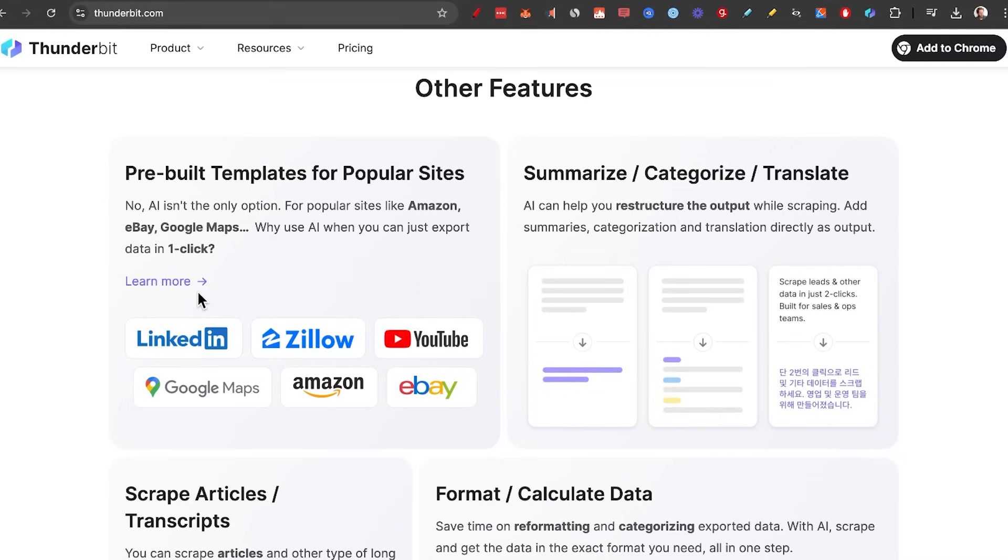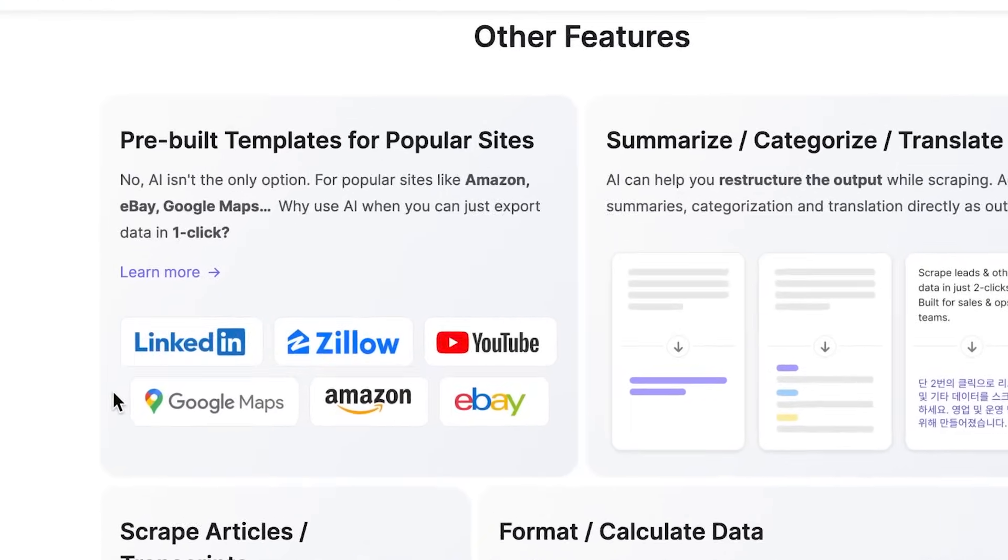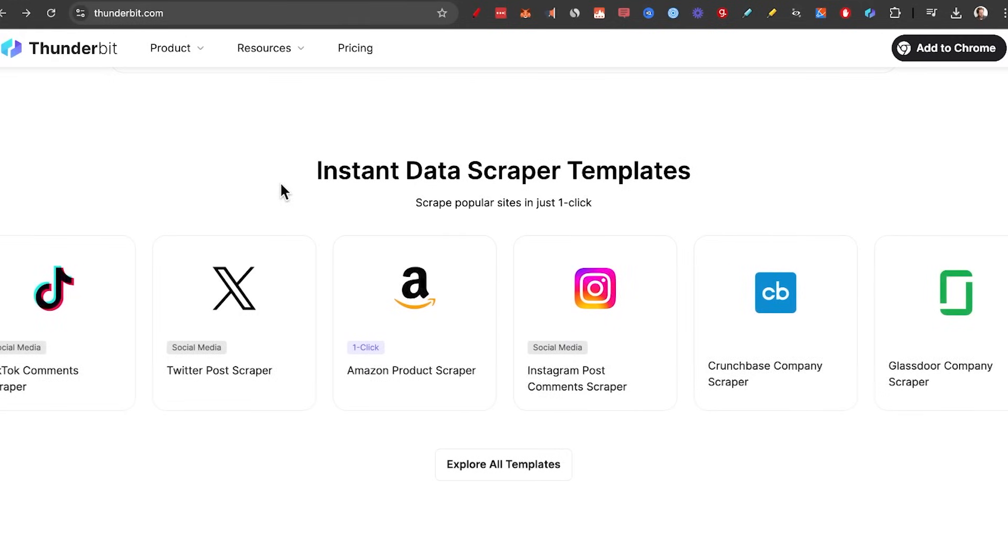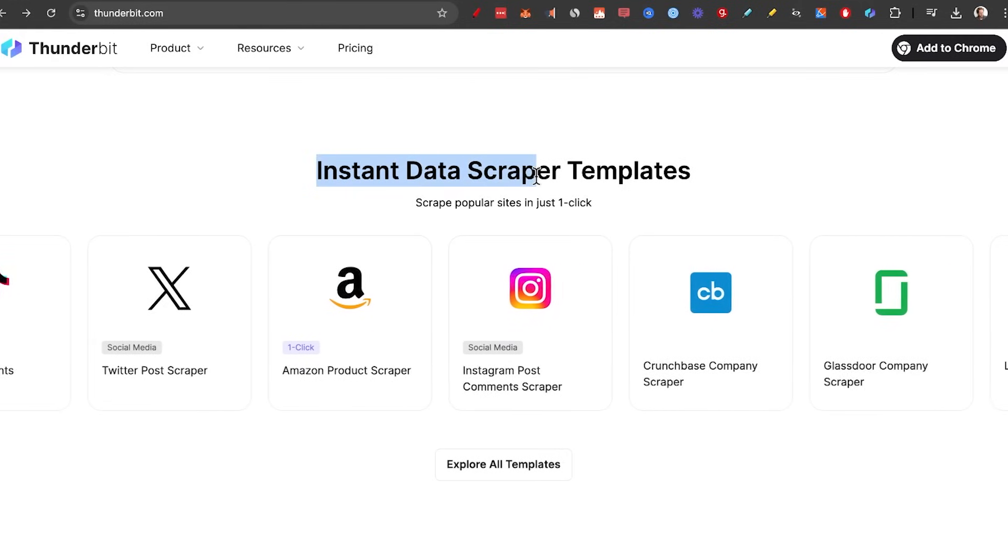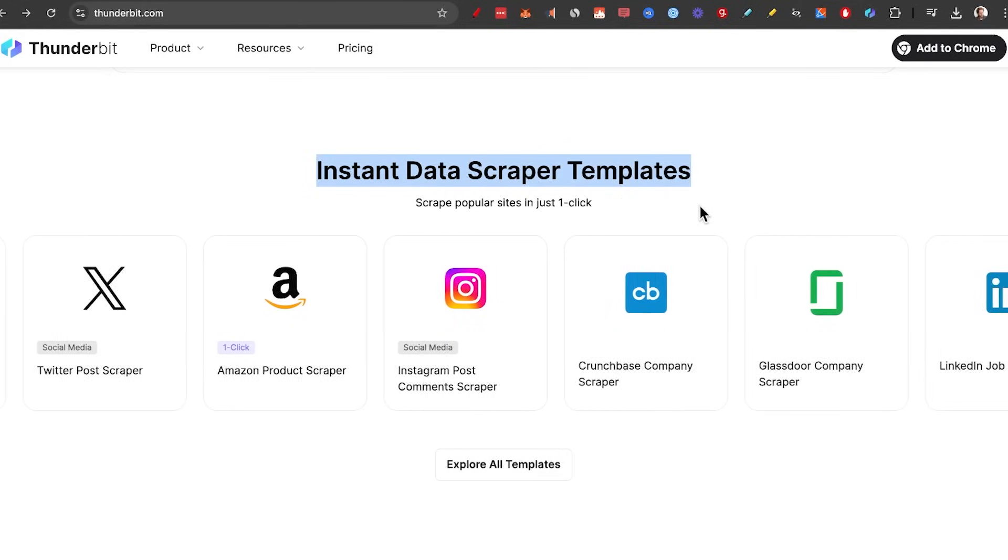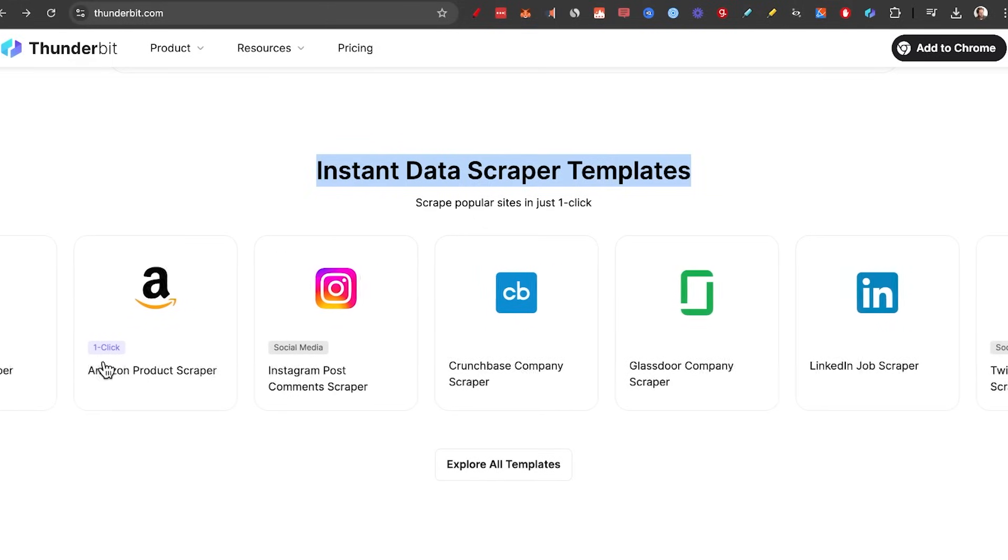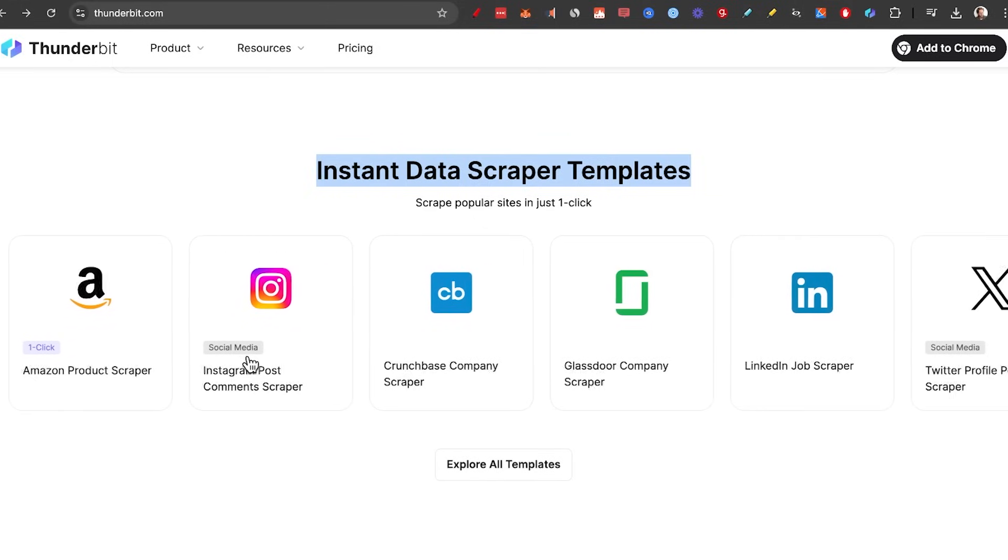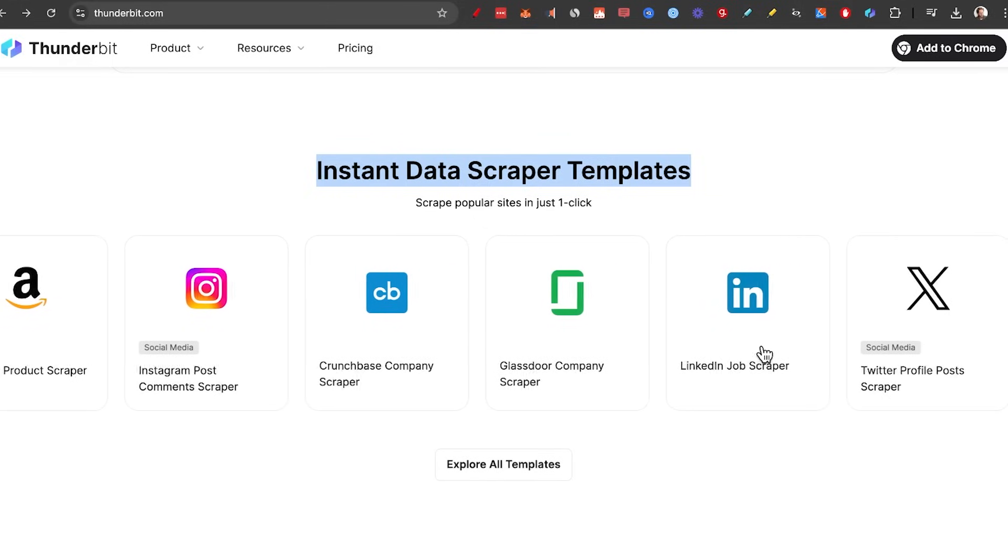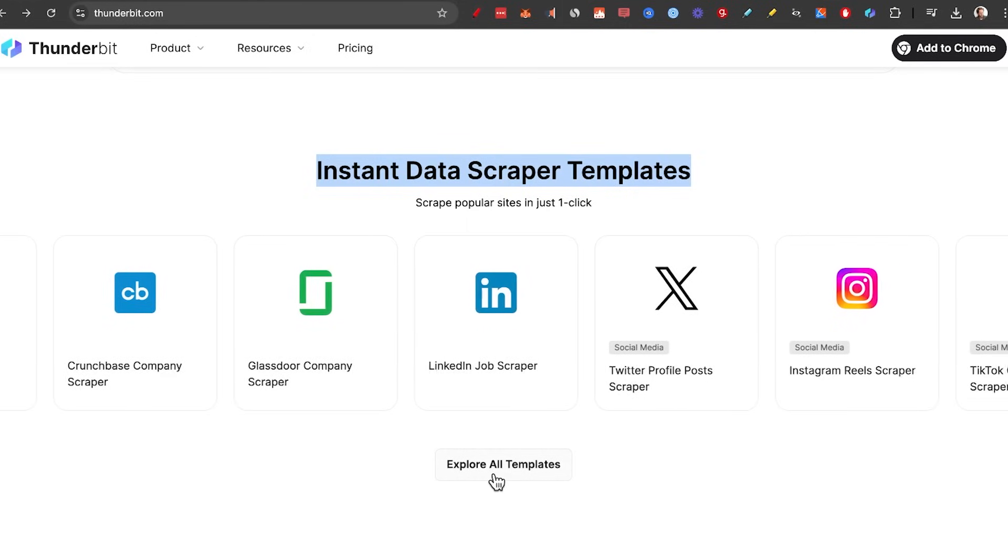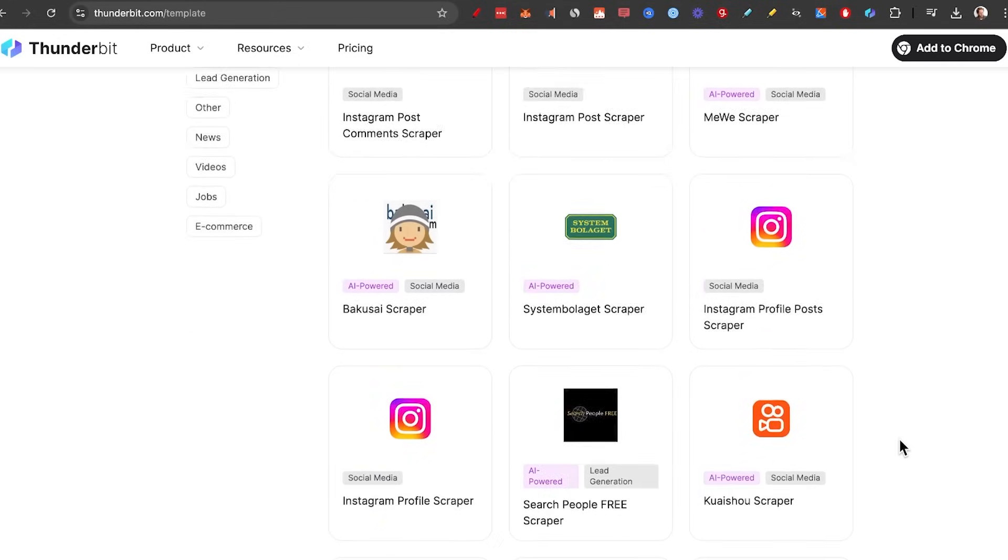You're probably more likely to use websites like LinkedIn, Zillow, Amazon, and eBay. So let me show you that right now. As you can see, Thunderbit has these instant data scraper templates that makes it a lot easier to scrape, for example, Amazon, Instagram posts, or even LinkedIn. Let's take a look at how they work. I'll click on Explore All Templates, and we're going to select from any of these scrapers.